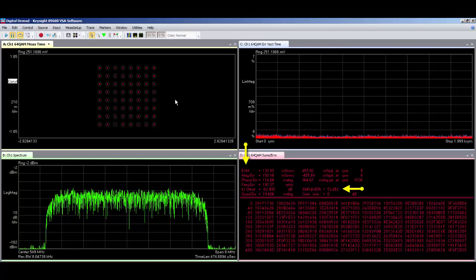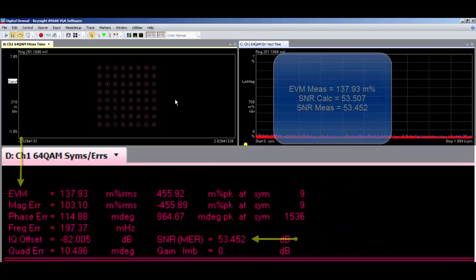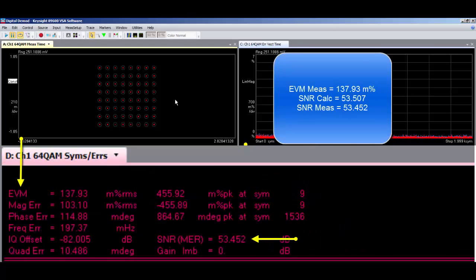I've paused the measurement so we can see the EVM and SNR values. Here are the measured and calculated values.